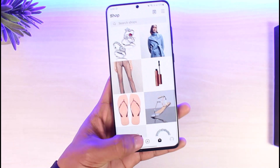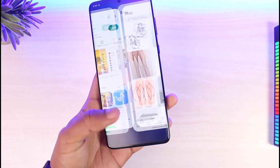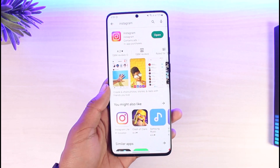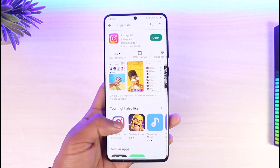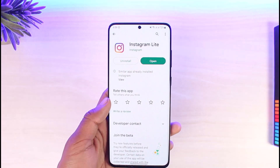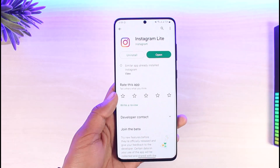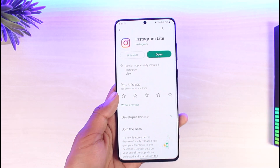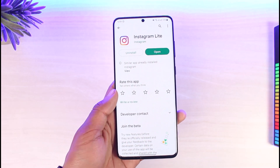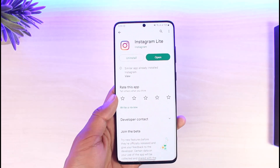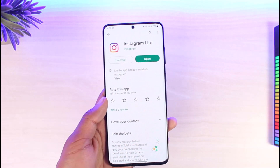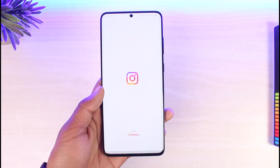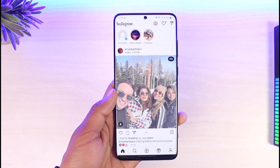Just come back to your Play Store if you are on Android, and download the application called Instagram Lite, which is also an official Instagram application, just a lighter version. When you open the Instagram Lite app and log into your account, you can see that we do not have the shopping icon.